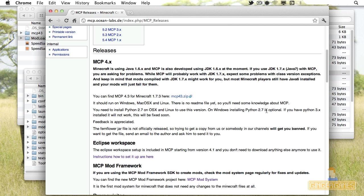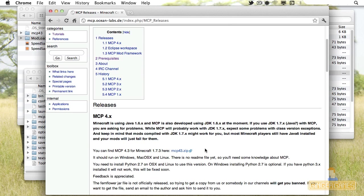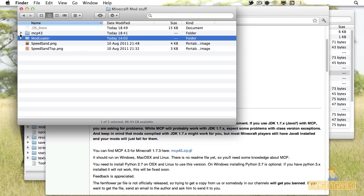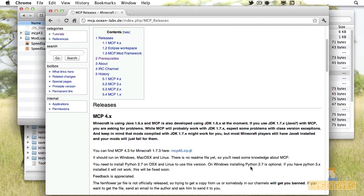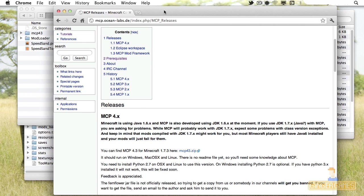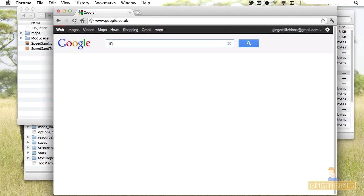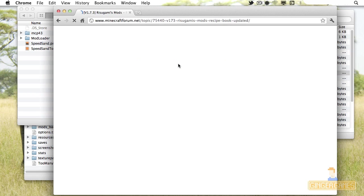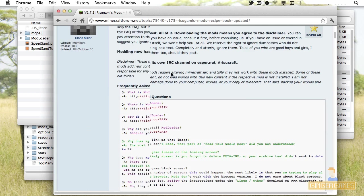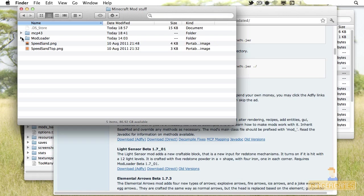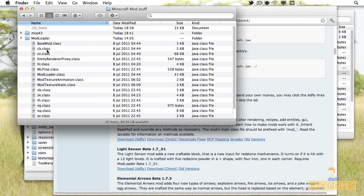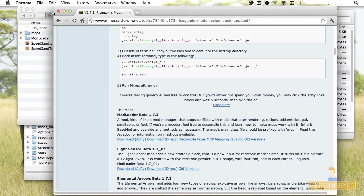After you've downloaded MCP, place it into a folder where you're going to work with it. That's all the files inside it. The next thing we need to download is the mod loader. Go there and click direct download — download it and put it in another folder. There are all the classes for it and then you should be done.